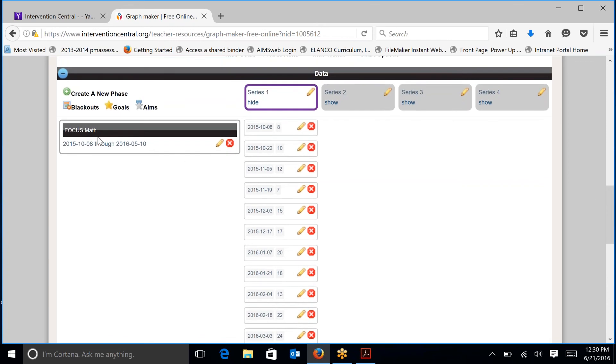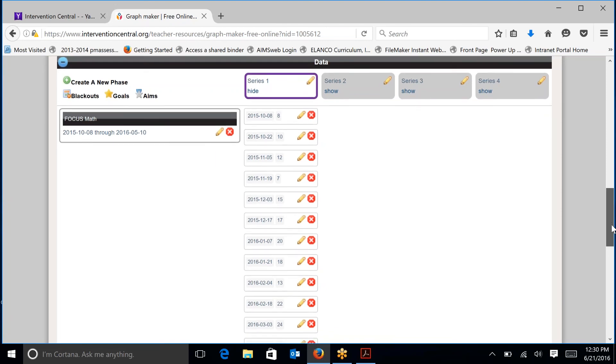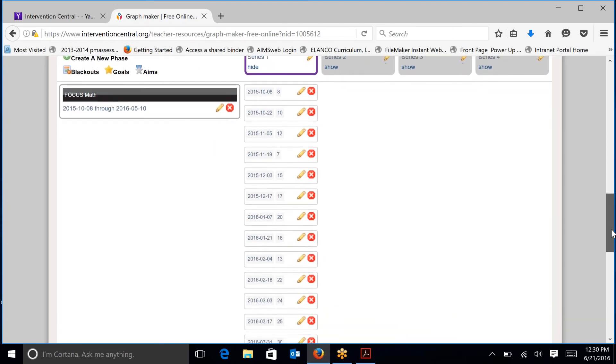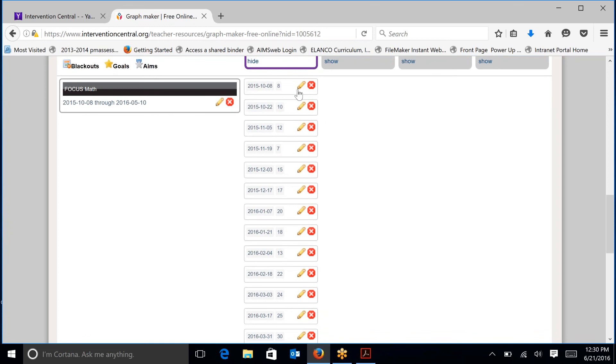The student was receiving focus math, which is a standard protocol program. And you can see that the phase is going from October again to the end of the school year in May. You have the ability to edit those if needed by just clicking on that pencil.